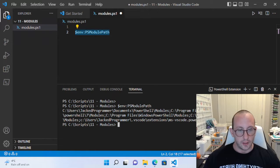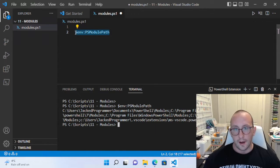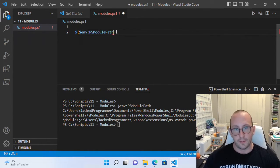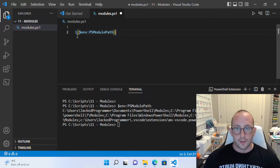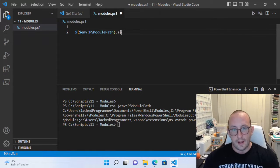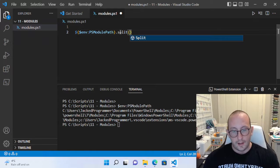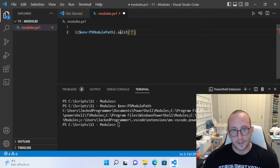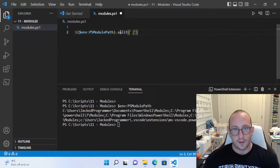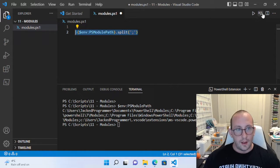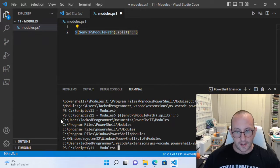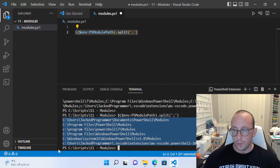This list looks a little rough because the entries are separated by semicolons. If you have issues reading it, here's a little tip: you can wrap this environment variable in a variable wrapper — just the dollar sign, open and close parentheses, and then your environment variable. Then do a dot-split with open and close parentheses and a pair of quotes with a semicolon inside. If you run this, you get a nice clean list of directories.